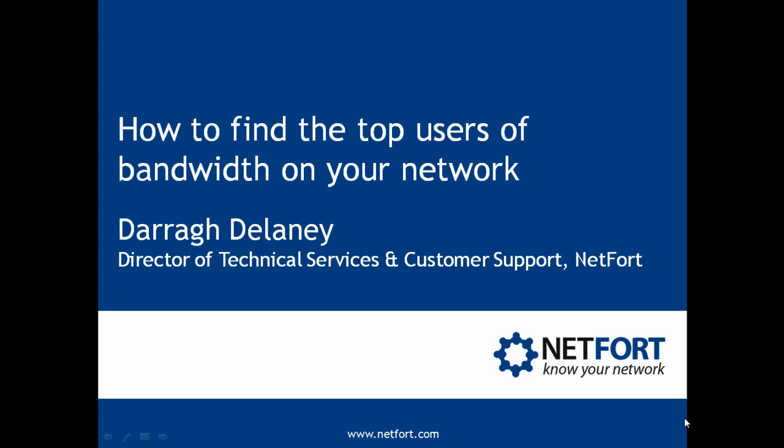Welcome to this video on how to find the top users of bandwidth on your network. My name is Dara Delaney, I'm Head of Technical Services here at NetFort.com.